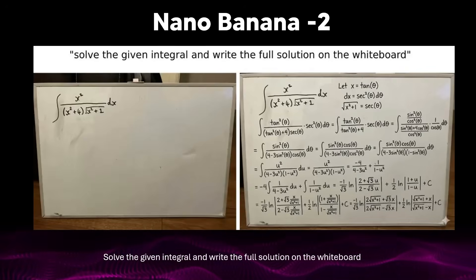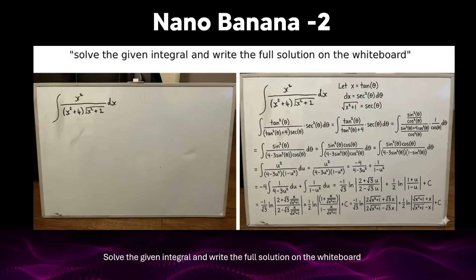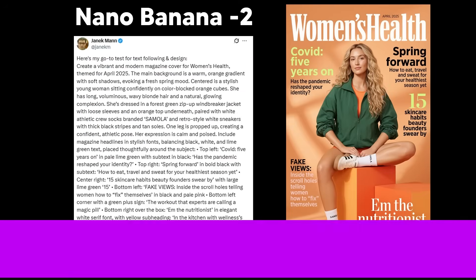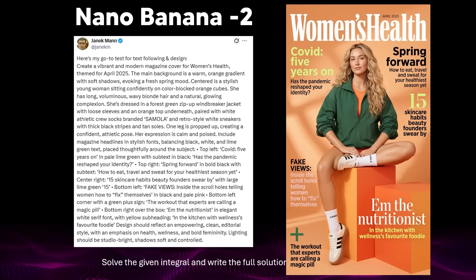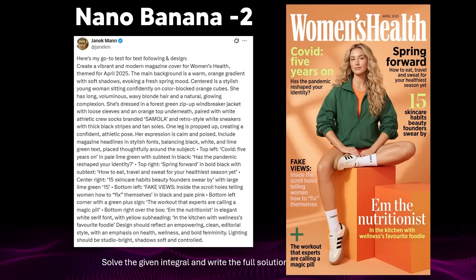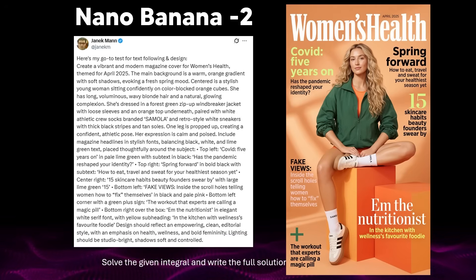Here's another example of Nano Banana 2 solving something, with incredible text rendering. A company with access to Nano Banana was running a prompt showcase where users could submit their prompts. I saw this one — a really long, detailed prompt — and in the resulting image on the right, I don't see a single thing that would tell me it's AI-generated.